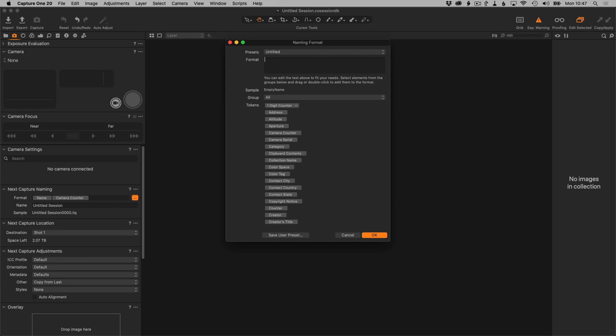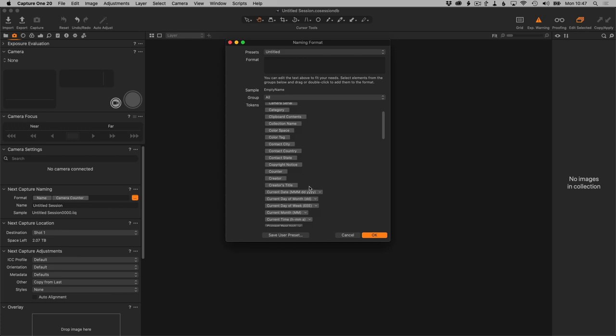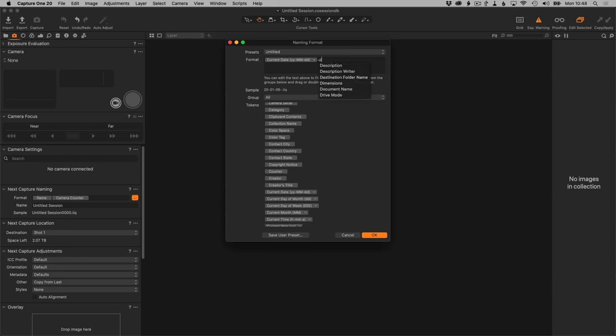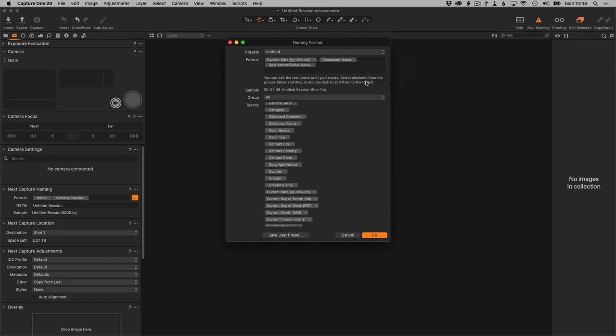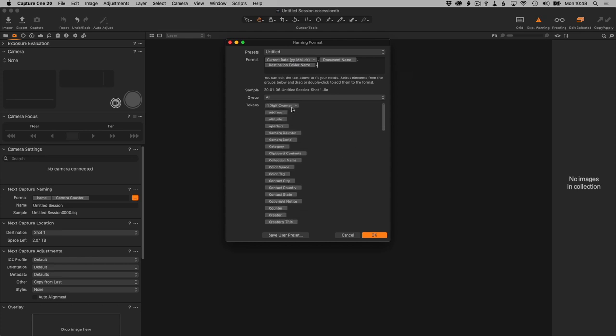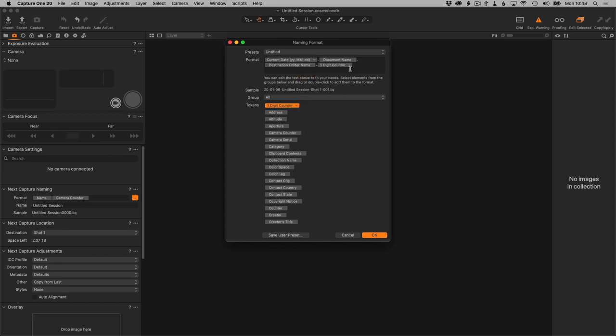To start this, we'll add the date. I use the full date but I do like year-month-date so that it sorts correctly. You can just double-click that to add it to the format. Then the session name is actually called the document name—just start typing document and you can click on that. Then the name of the folder where you're storing images can be used to name the file as well. So that's called the destination folder name, which shows up right there if you start typing destination. And finally, the one-digit counter—we're going to right-click on that and select three digits, and then we can drag that up there.